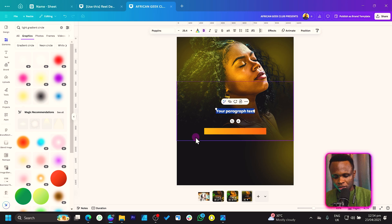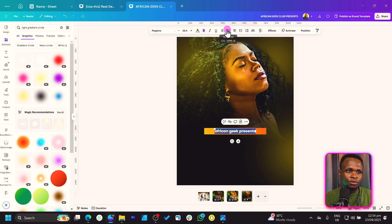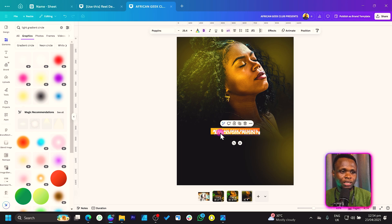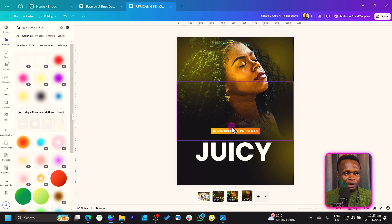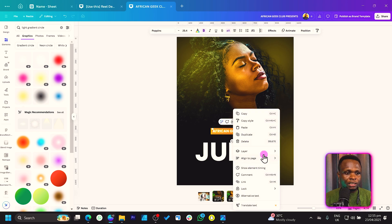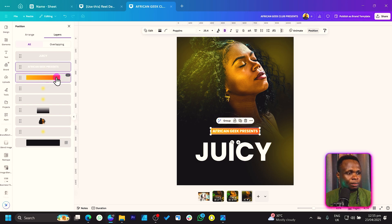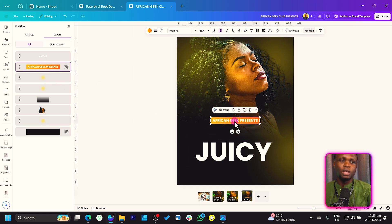Press T on your keyboard to add text. Type something like 'African Geek Presents,' set it to All Caps. Duplicate it and type 'Juicy,' increasing the size. To group these two elements, right-click, come to Layer, Show Layers, select 'African Geek Presents,' hold Shift and select the background, then right-click and come to Group. Move the group to the top.